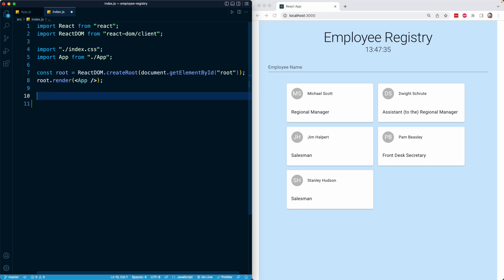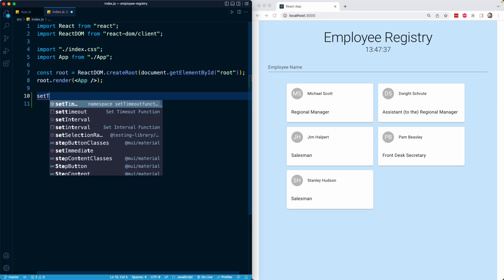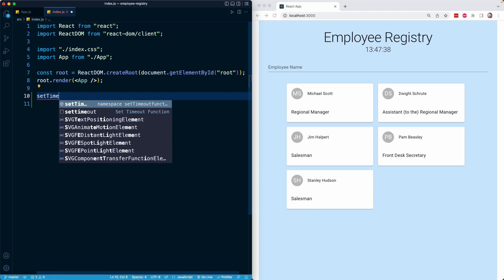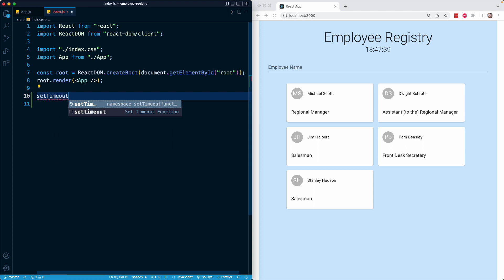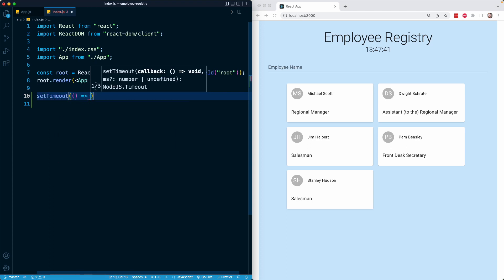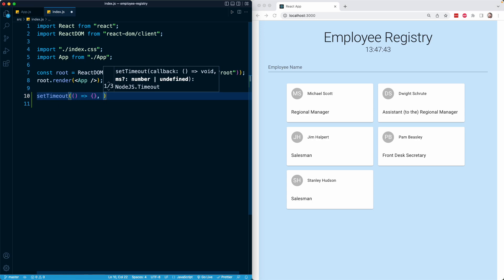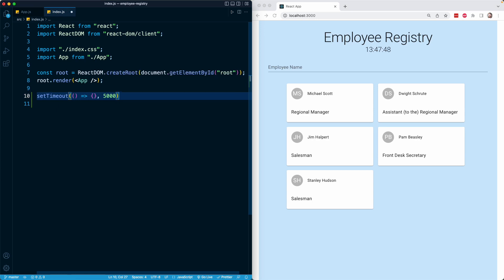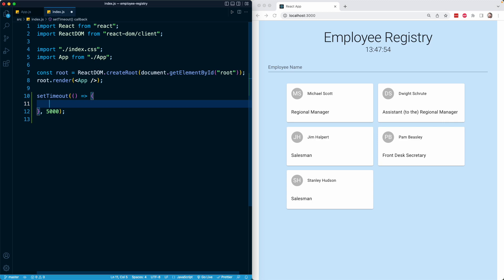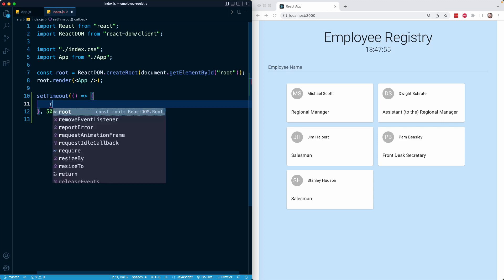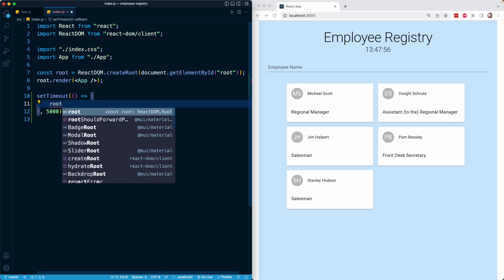Below, what I'm going to do is once again use JavaScript's setTimeout function. That is going to allow us to run this function after a specified amount of time. Here, I'm going to put 5,000 milliseconds, which is 5 seconds.